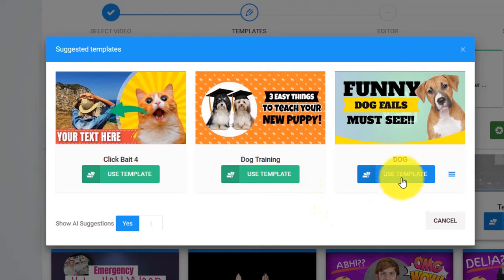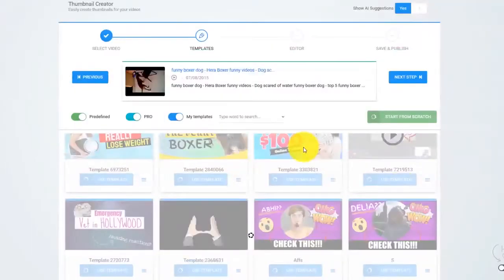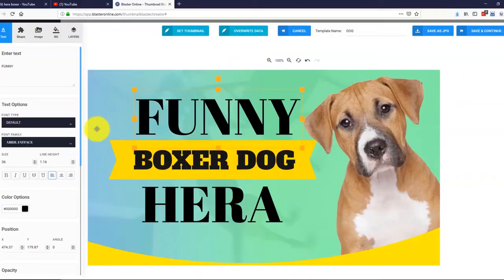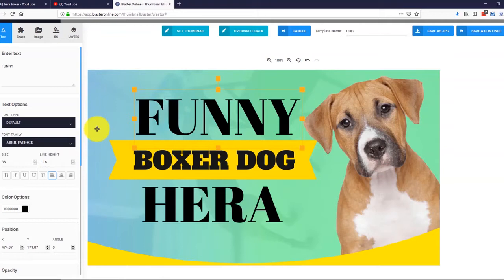In this case, I will go with this thumbnail. It looks great! Click on load template and that's it! Thumbnail Blaster extracted our title, downloaded the original thumbnail and customized the whole template for us. If we want, we can simply use it as it is and save it. But let me show you how powerful our editor is.